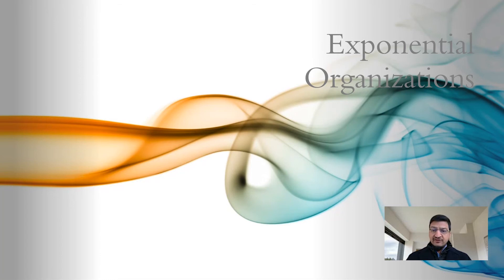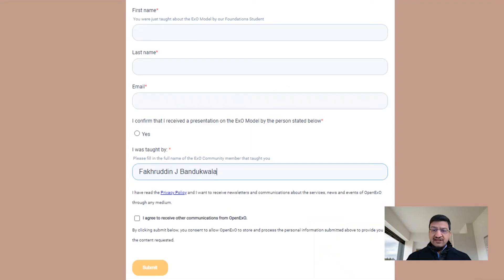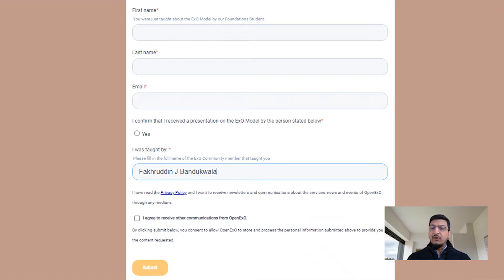I request you to click on the feedback form in the description to acknowledge this teaching being received from me. Fill in your first name, last name, and email. Confirm that you have received this presentation from me.